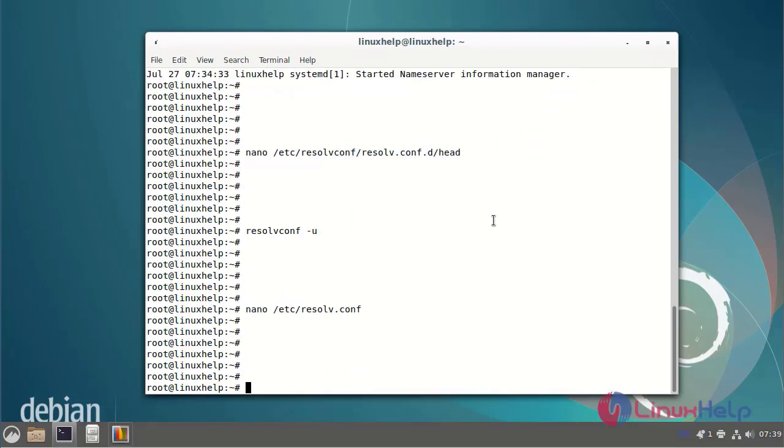By this the how to set permanent DNS name server on Debian version 11.3 is completed.